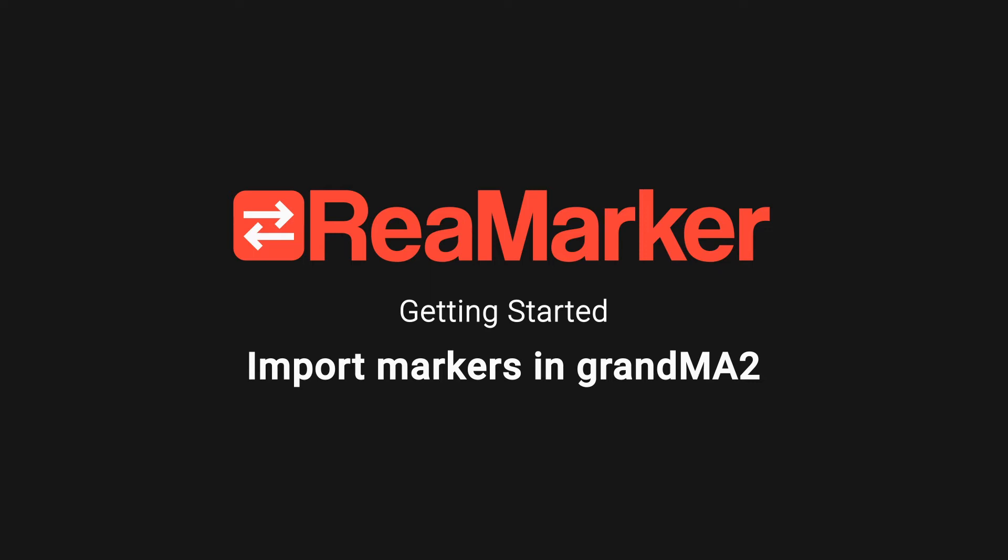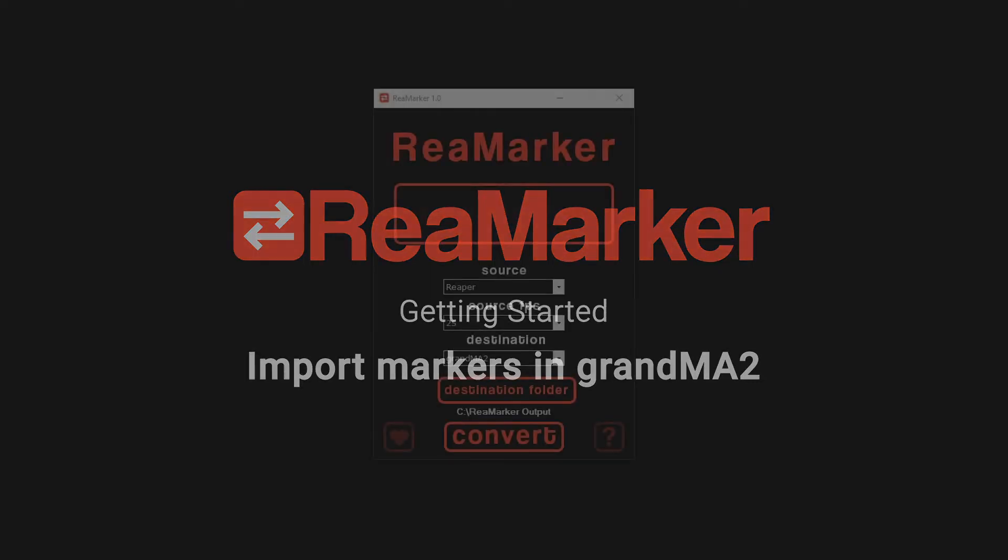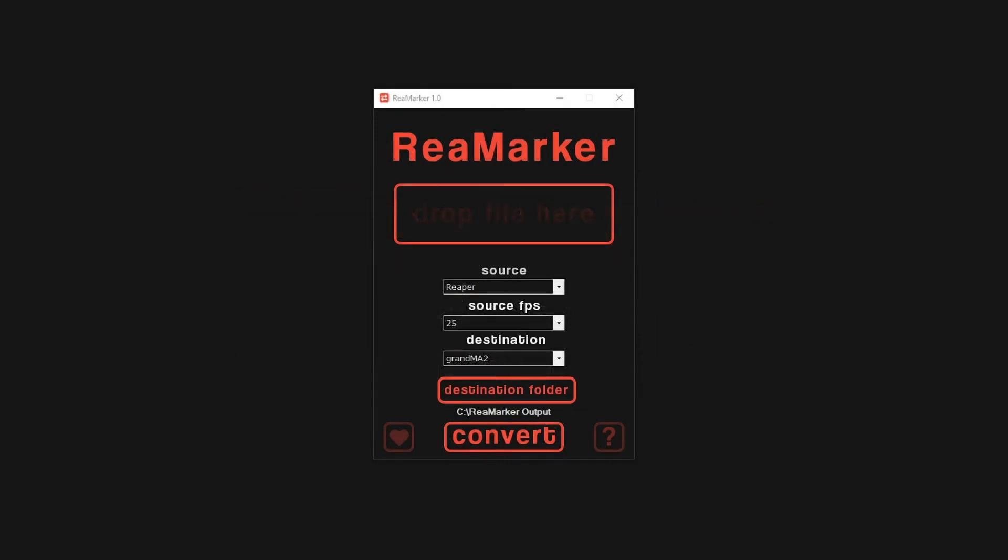Getting started with Remarker import markers in GrandMA 2. This video will walk you through how to convert markers from any supported source software into a sequence and timecode pool item for GrandMA 2. In this example, we will be using markers from Reaper.